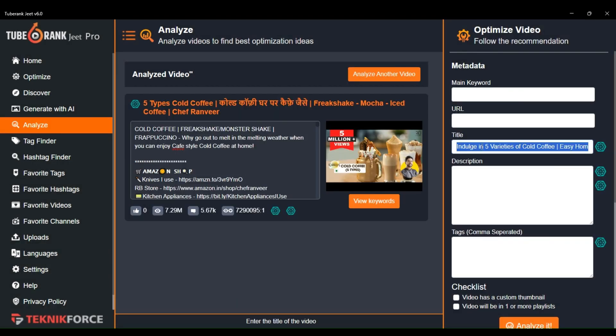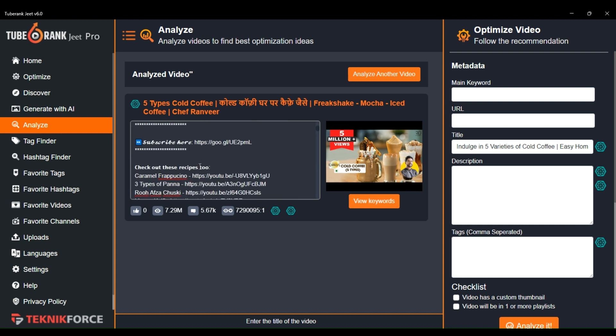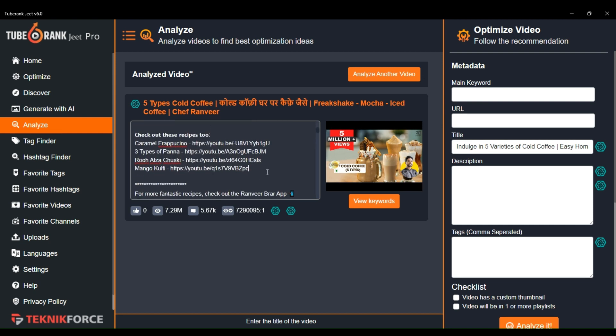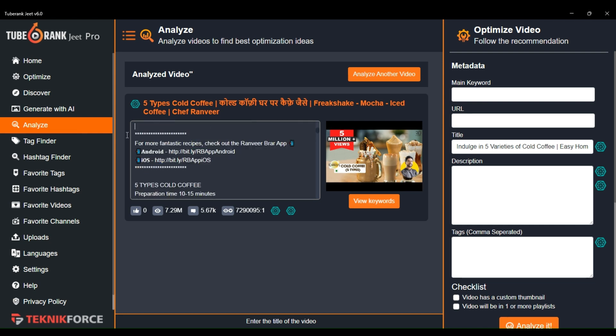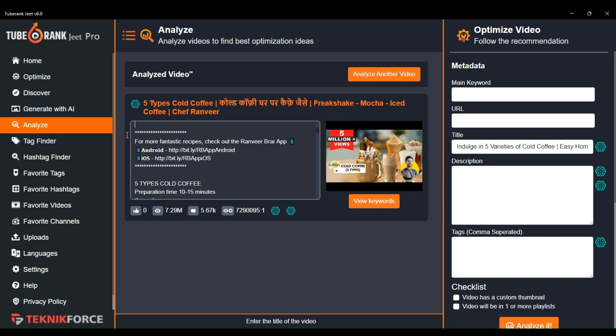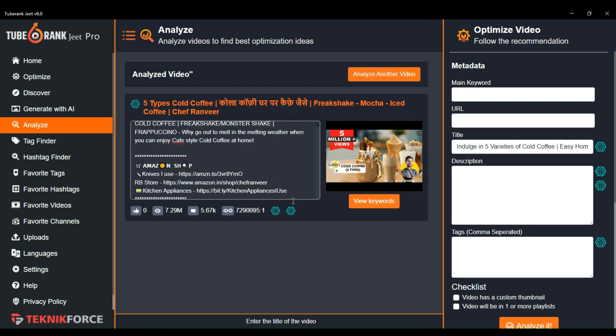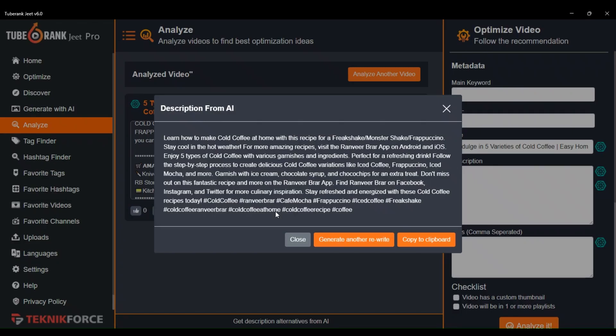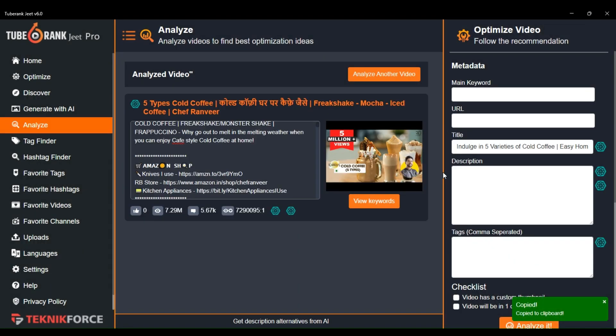For video description, you can modify the description manually. This description field is fully editable. You can easily change the description according to your needs. Or you can get the AI to generate a description by pressing this button. Then if you like the generated description, you can copy it and paste it in the description field of your optimization panel or you can also rewrite the description.